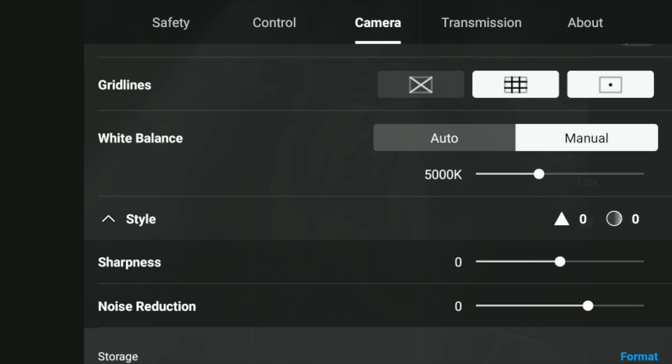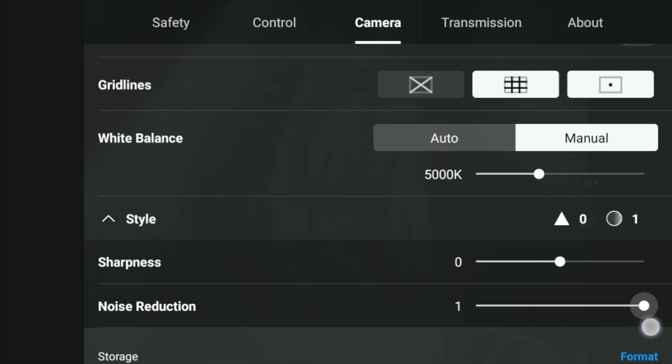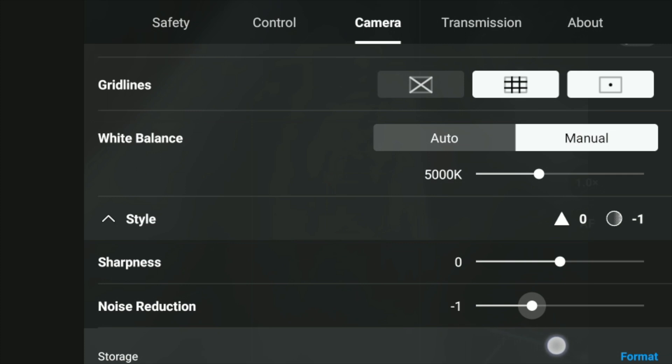And the same thing with noise reduction. If you want to increase noise reduction, you increase it. If you don't want any noise reduction, you decrease it. So I prefer to do it in post, so I just leave it like that, and I think it works best this way. But it's nice to have this feature here nonetheless.